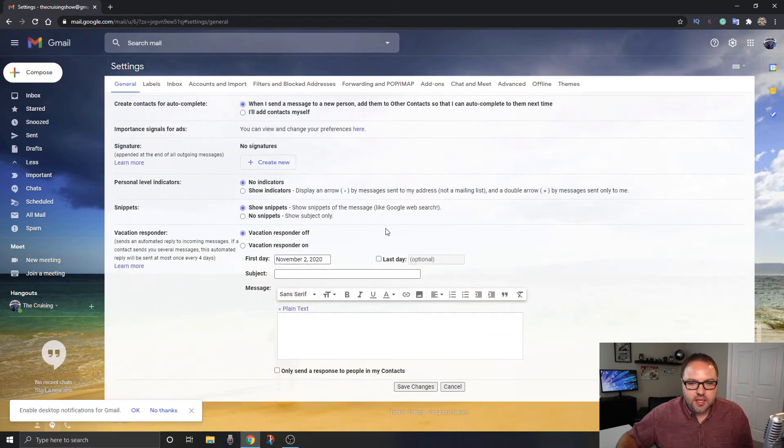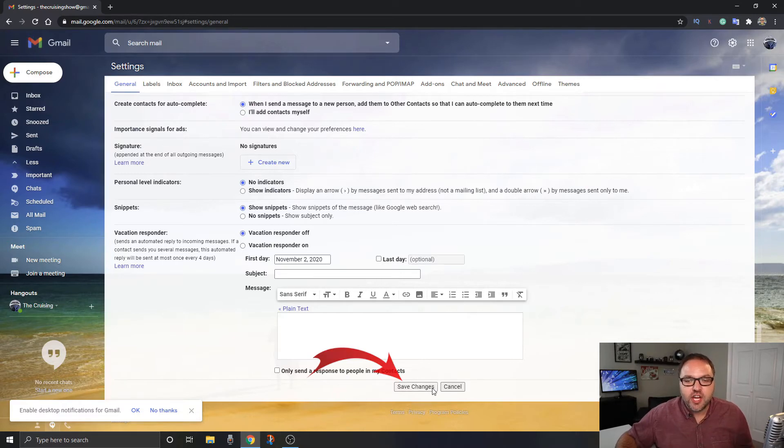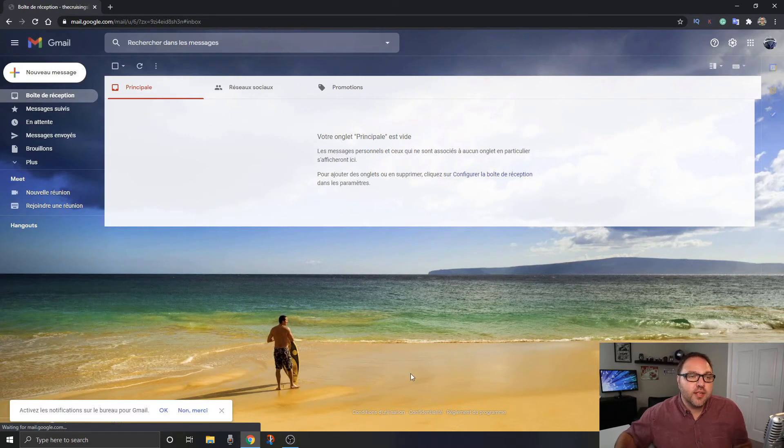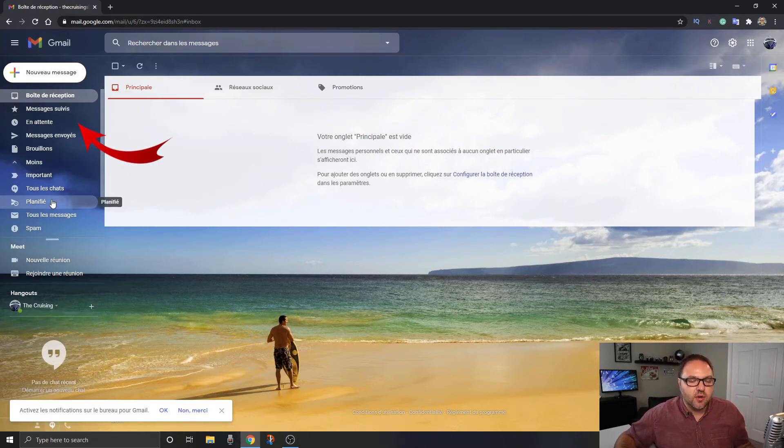And you're gonna see an option here that says save changes. So we want to go ahead and click on save changes. And Gmail is actually gonna go ahead and reload and now you can see that it is all French here on the left hand side.